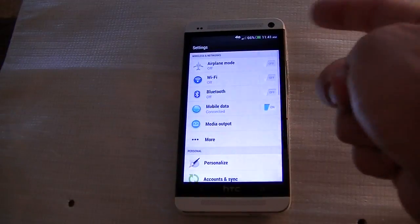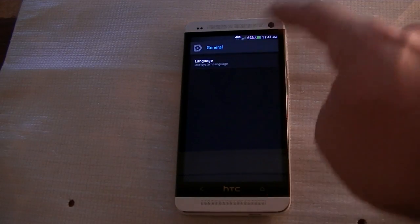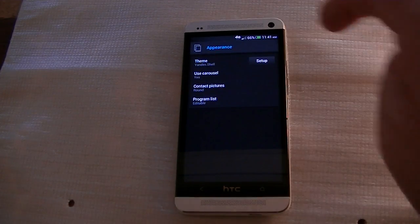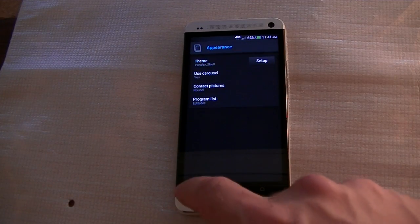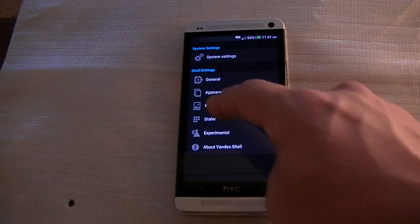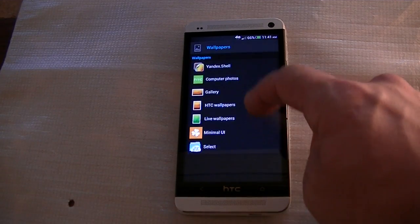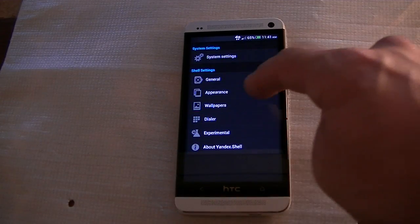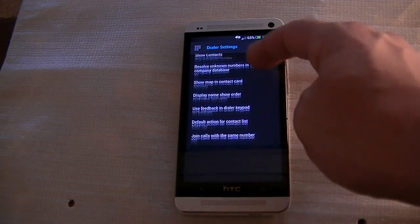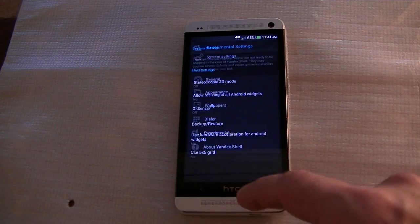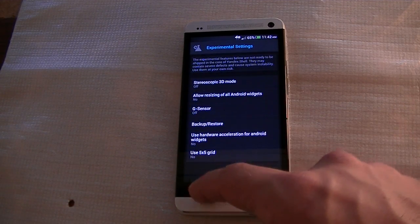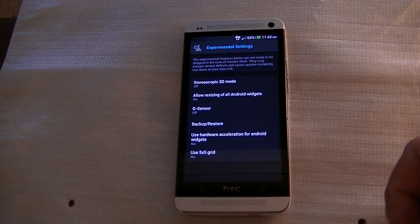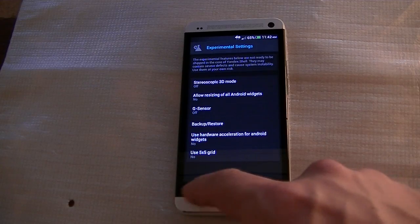You can change the theme, toggle the carousel on or off. Wallpapers — let's see what wallpapers Yandex comes with. There's like a little wood wallpaper, and obviously the rest of the wallpapers you have installed. Dialer settings are very customizable for the dialer, which we're going to check out right now. There are also experimental settings, which allow you to mess with various core features of Yandex Shell.